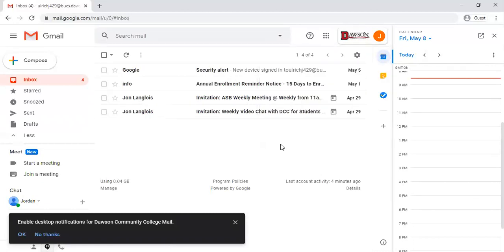That is our quick tutorial on how to log into your student email account. If you have any questions or have trouble logging in you can give me a call at 406-377-9411 or send me an email to online at dawson.edu